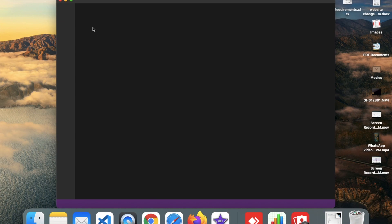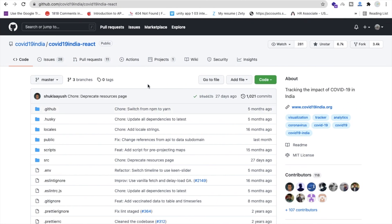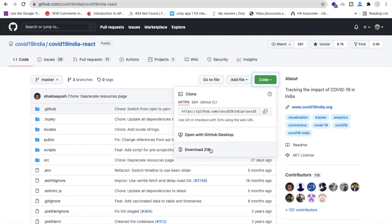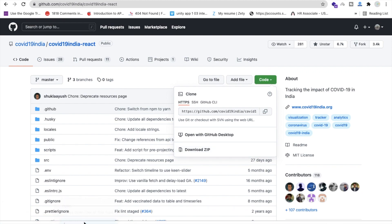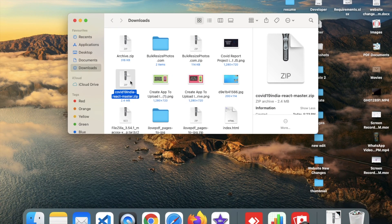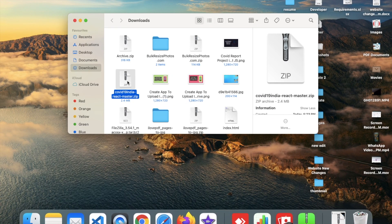You can directly clone all files or you can download the code. Let me just download it — click on 'Code' and you can see 'Download ZIP'. Download the ZIP file first. Now go to your downloads folder, open that file, and unzip it.